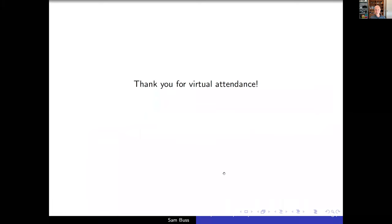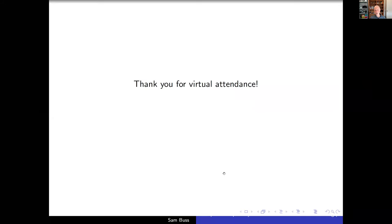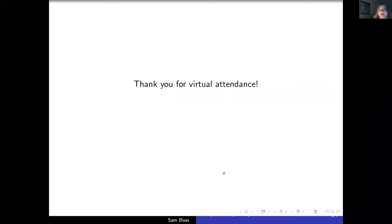Thank you for attending and for the opportunity to speak. Are there any questions?